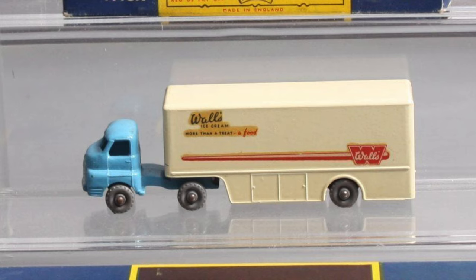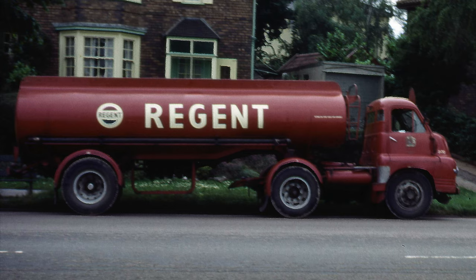Here is a mint example. And this is a Bedford S-Type tractor towing a trailer.